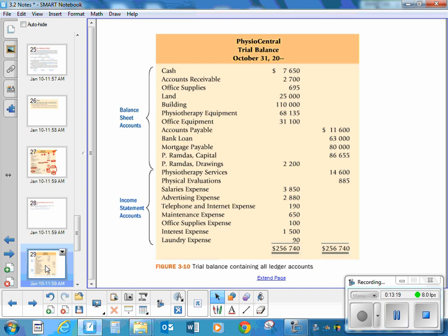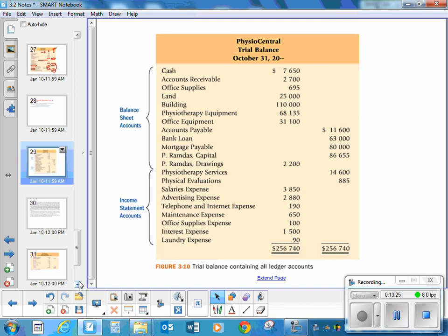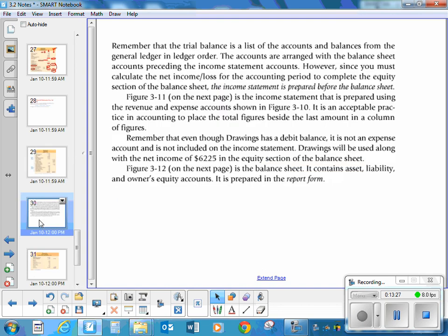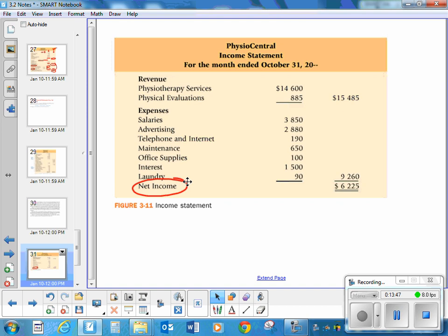If you want to do a trial balance, it looks like we've already discussed. And for an income statement, remember that only revenue and expenses go on it — done exactly like we learned in our last section. Remember to use either the label 'net income' or 'net loss' as appropriate.